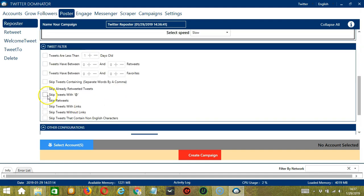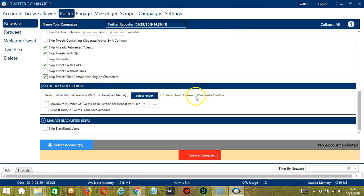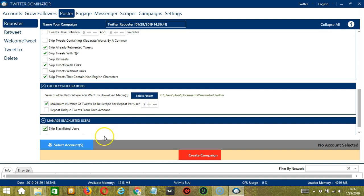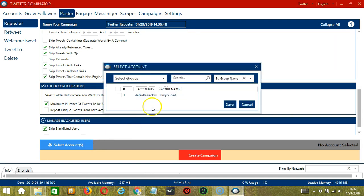For tweet filter, let's skip already retweeted tweets and tweets with this symbol and tweets with links and focus on English tweets only. For other configurations, this is the folder path that we want and the maximum number of tweets to be scraped per user should be like 5. And let's skip blacklisted users. When you're ready, let's click the blue button, select Account or Accounts. In this part, you can select multiple Twitter accounts. Since you only have one account right now, let's go with that by checking the box and click Save.